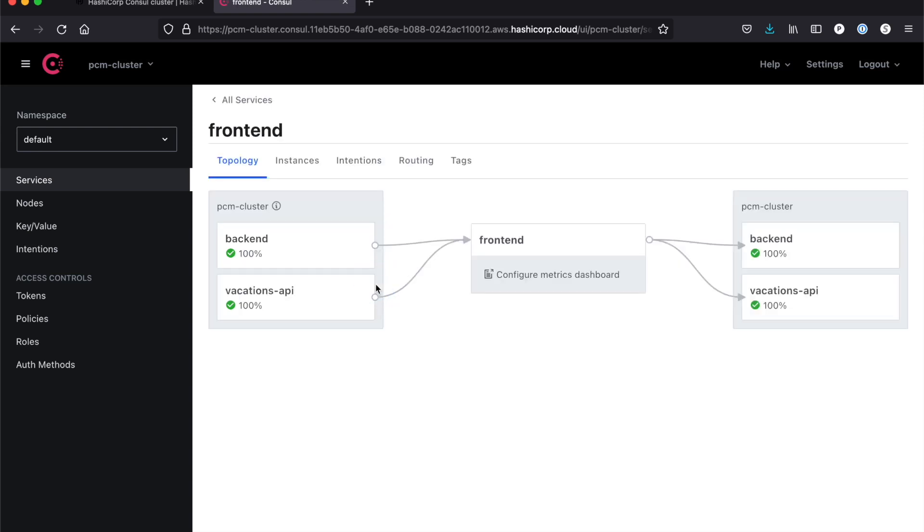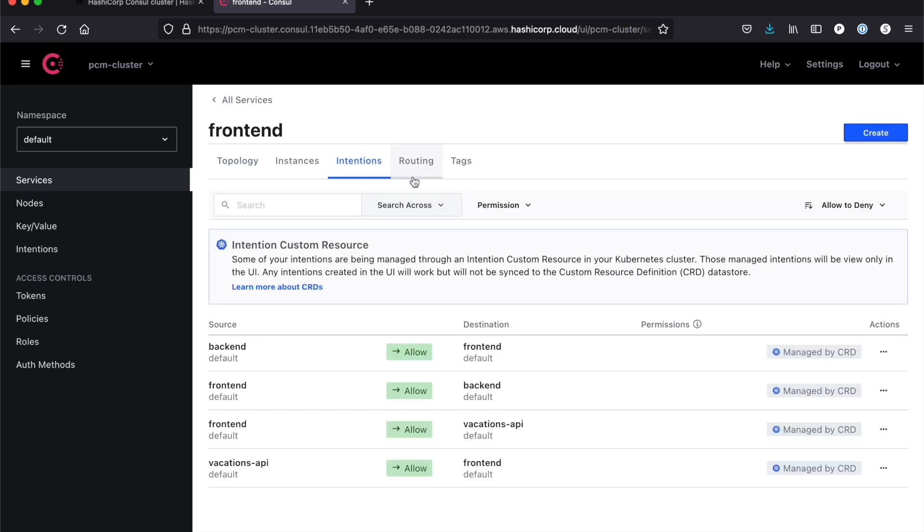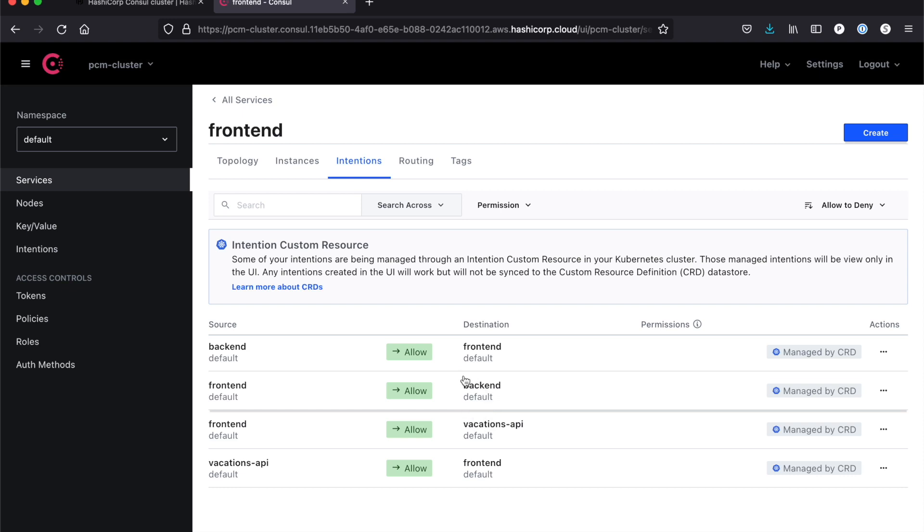If I click on one of these services, you'll see I can actually see my backend talking to my frontend, my vacations API talking to my frontend. The reason that this is working is because I've already set up intentions. If you click on the intentions, as you can see I have my backend able to talk to my frontend. I have my frontend being able to talk to my backend. These are not enabled by default. I can actually use the CRD within Consul to be able to establish these. So if I had deployed this without these intentions, this would not have been able to work.